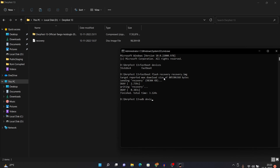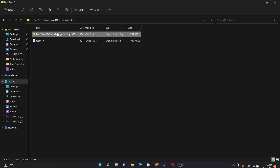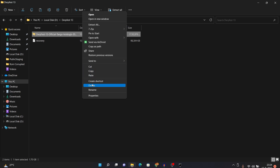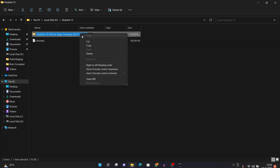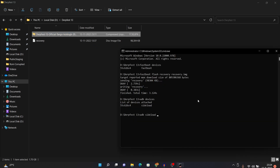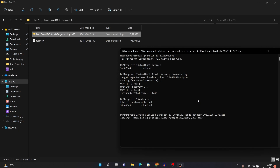Once your device is connected in ADB sideload mode, type 'adb devices' in CMD and confirm your device is detected in sideload mode. Then type the command 'adb sideload' followed by the full name of the ROM file. To get the exact file name, right-click the ROM file, choose 'Show More Options' or 'Rename', then right-click and copy the entire name. Paste it into CMD using Ctrl+V and add '.zip' at the end since it's a zip file. Press Enter and the ROM installation will begin — just sit back and wait for it to complete.